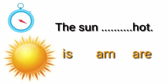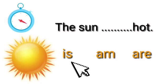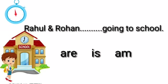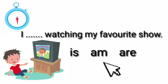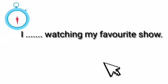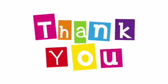The sun dash hot. Yes, the sun is hot. Next one, Rahul and Rohan dash going to school. Your answer is correct, are going to school. I dash watching my favorite show. I am. Dear students, make small sentences and keep practicing.